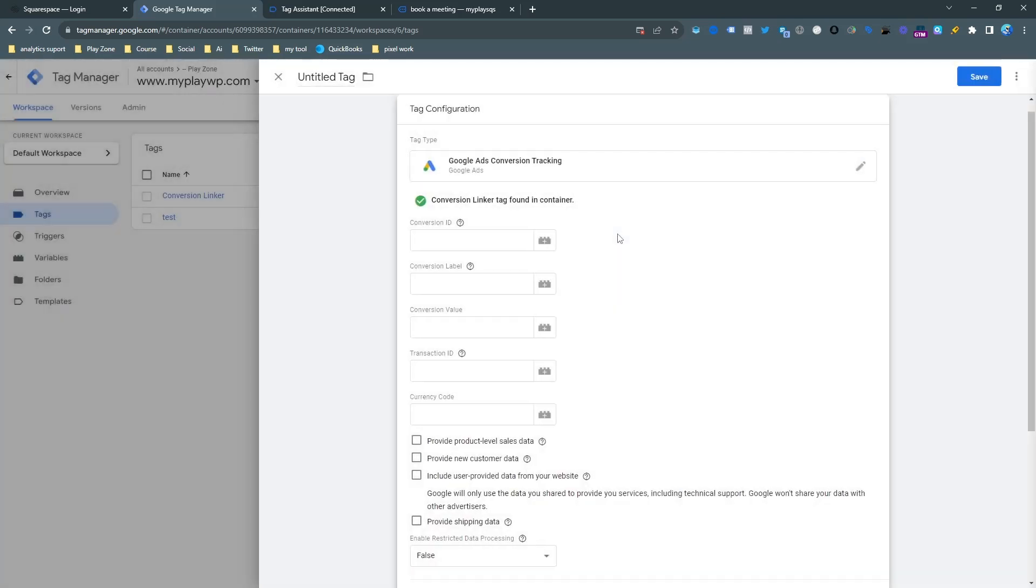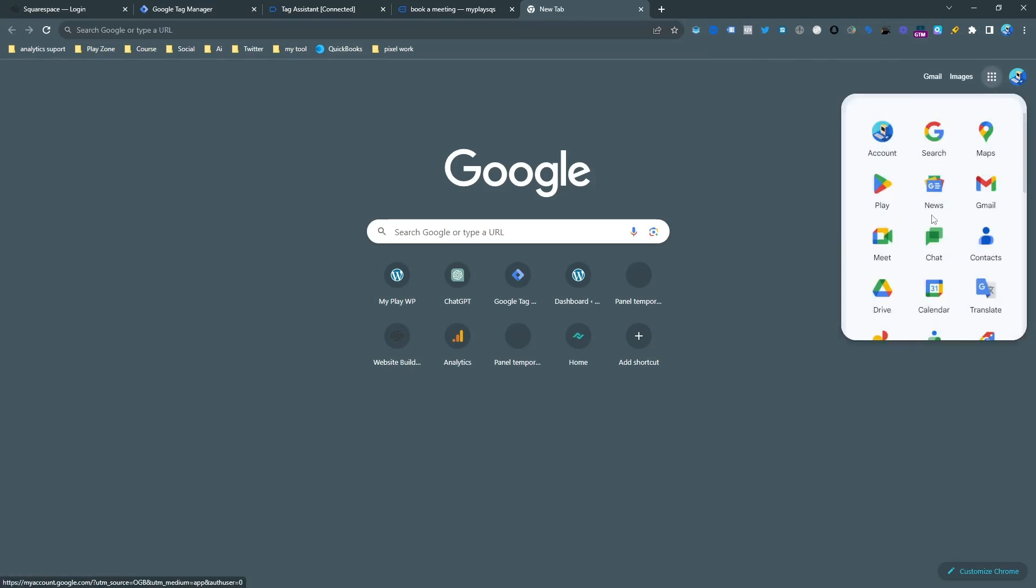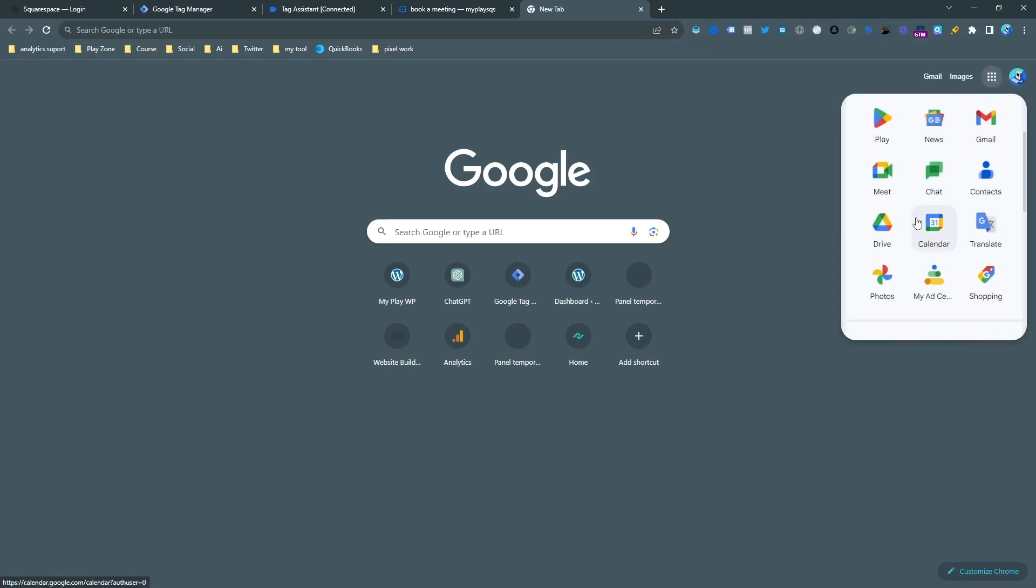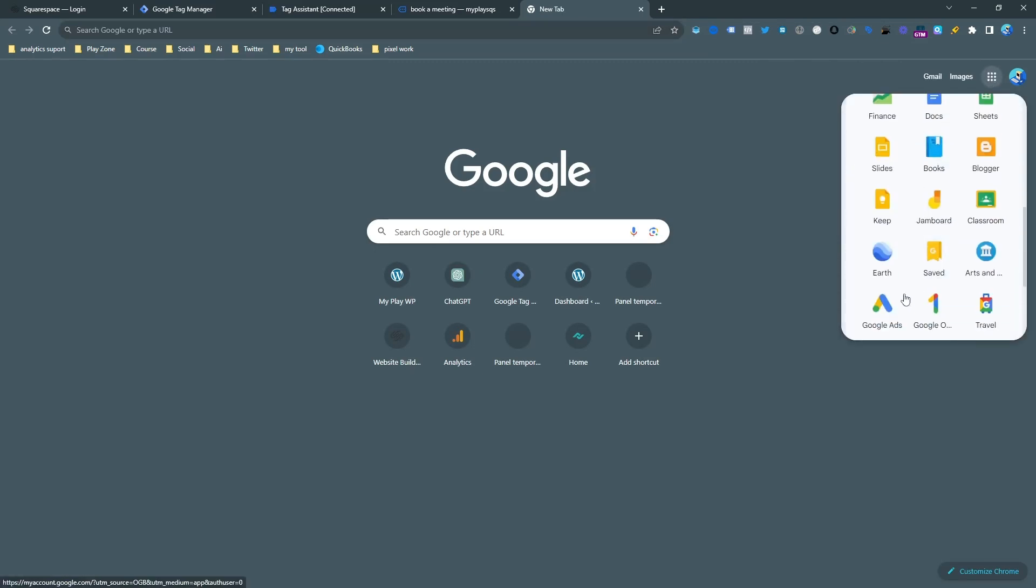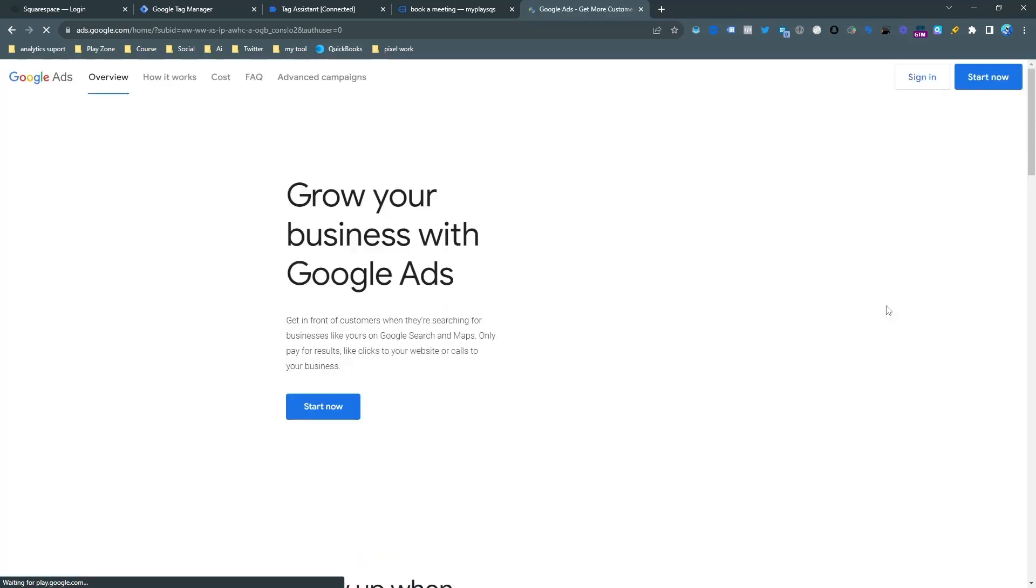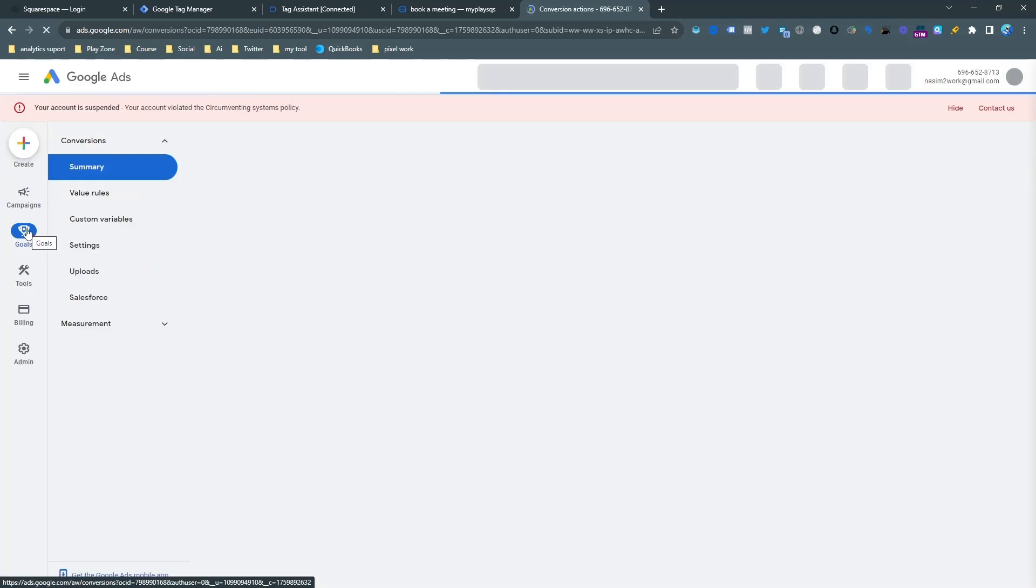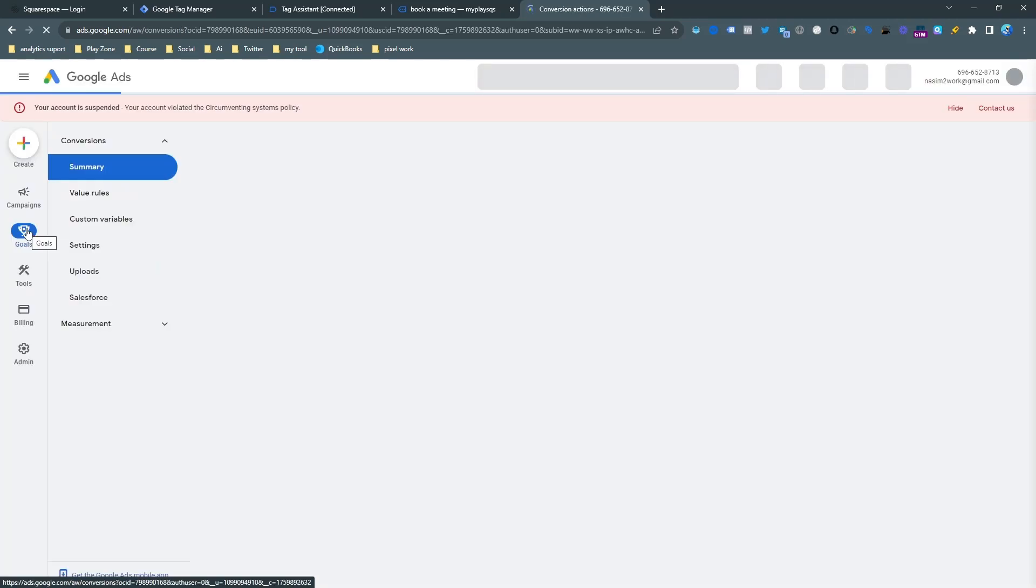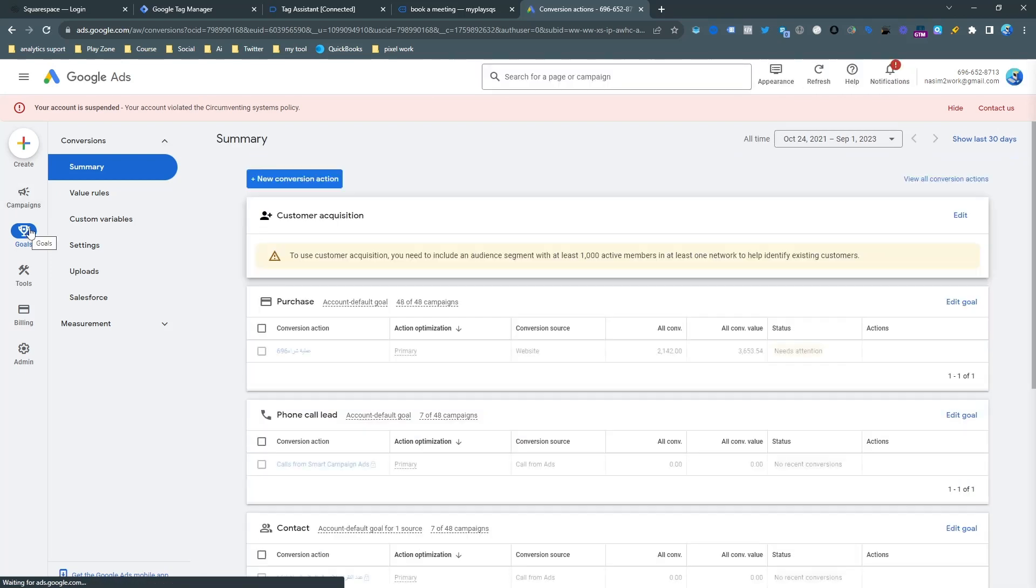And now the important thing is conversion ID and conversion label. So for getting this, we need to open our Google Ads account. So I'm opening my Google Ads account from here. Click on start now and then our website is open and then I need to go on the goal. And when I click on the goal, it will show the conversion.